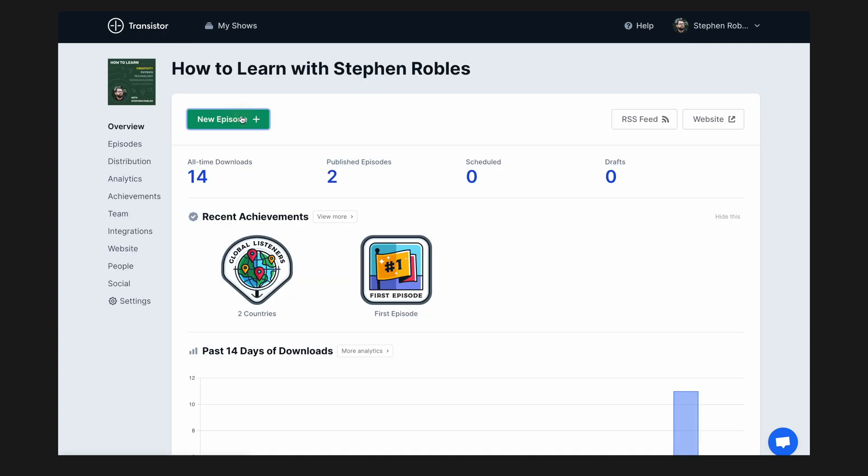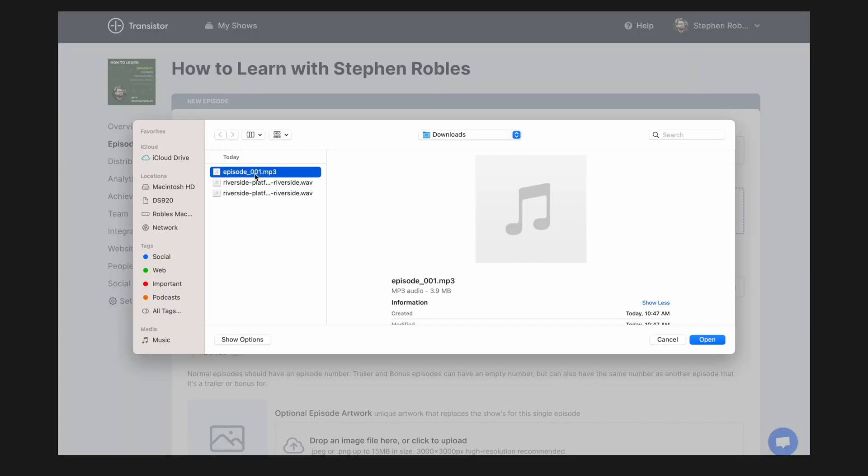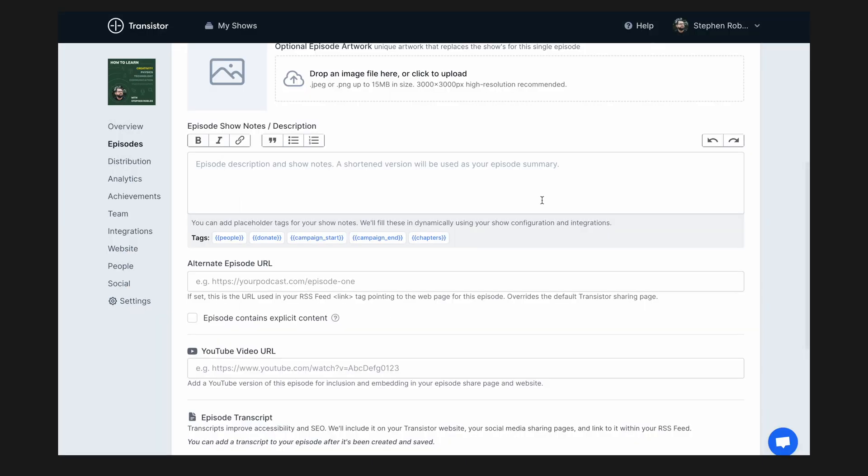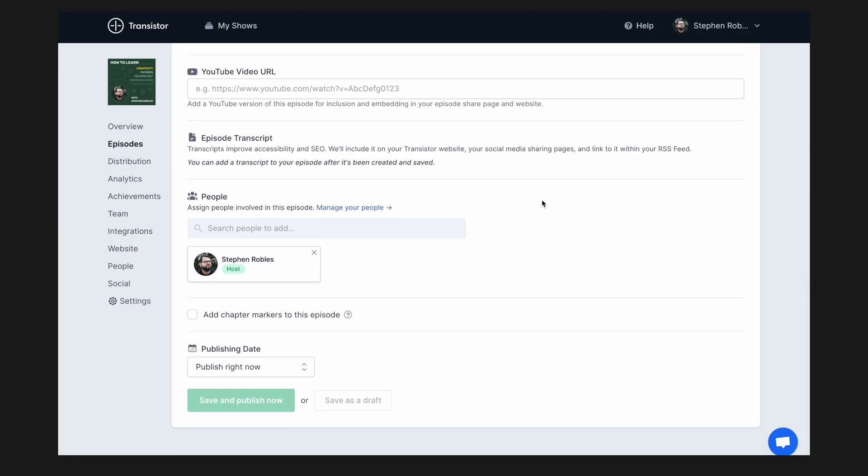Once your new show is created, you can add a new episode for that podcast, title the episode, put a description, and you'll upload that MP3 file that you either downloaded from Riverside or exported from another editing application like Ferrite on iPad. Add a description for your show and then publish your first episode.